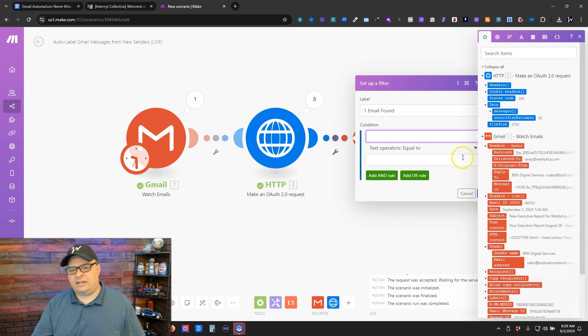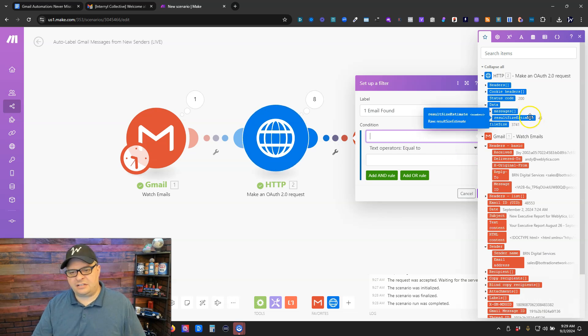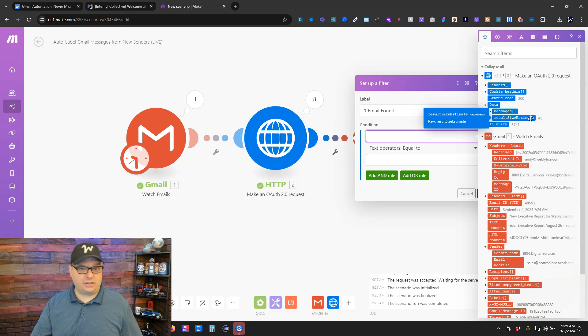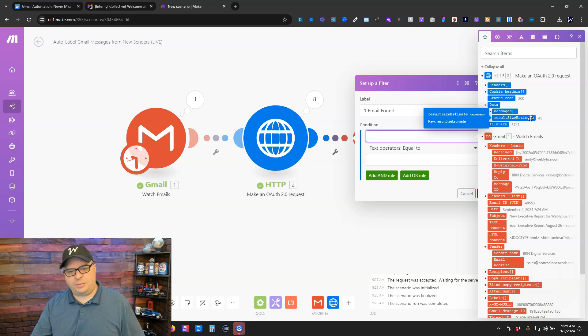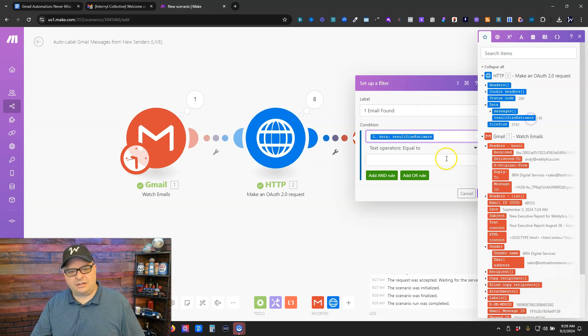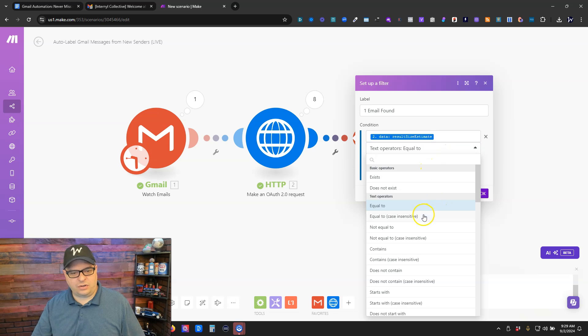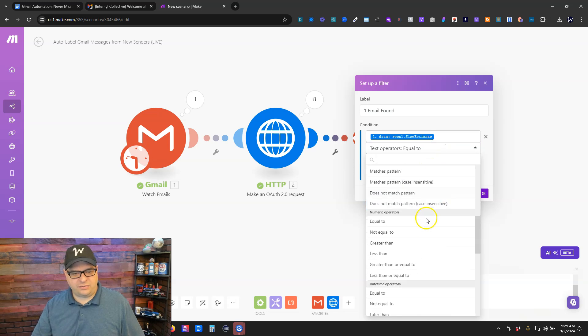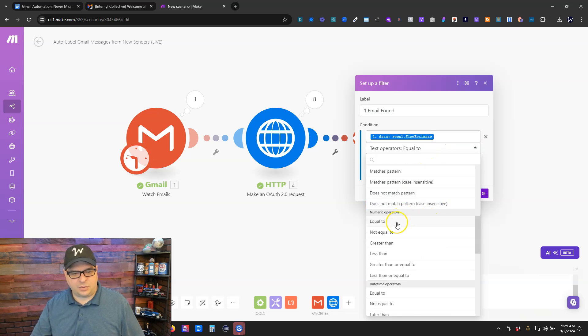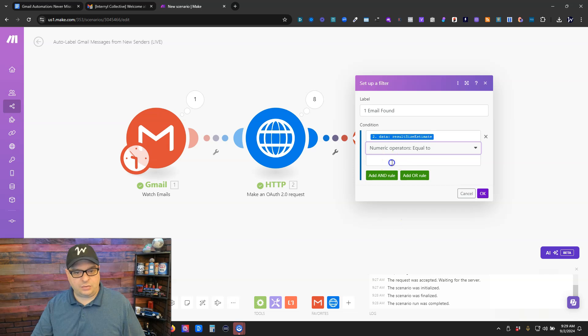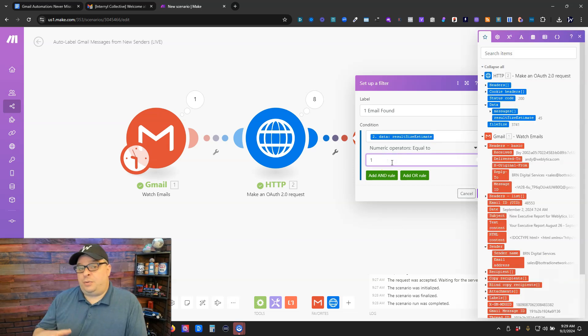So right here we have our result size estimate and on this one that came through it's 45. So this is a fairly new sender, but not brand new. We're going to put that right there. And then we're going to go down to our numeric values and we're going to say numeric operators. It's equal to one.